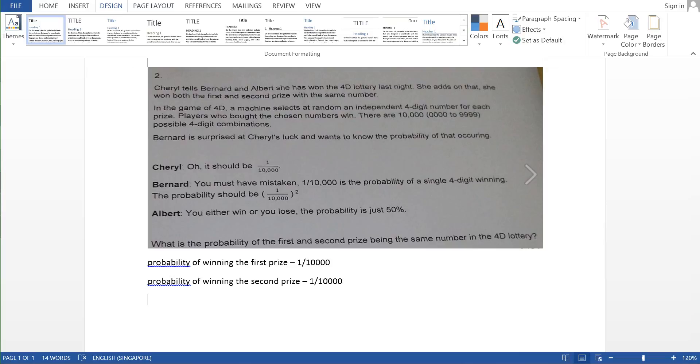So last but not least, how many numbers are there and how many possible 4-digit combinations? 10,000 4-digit combinations.